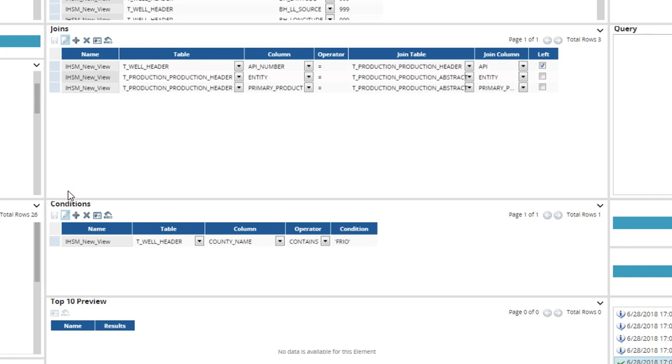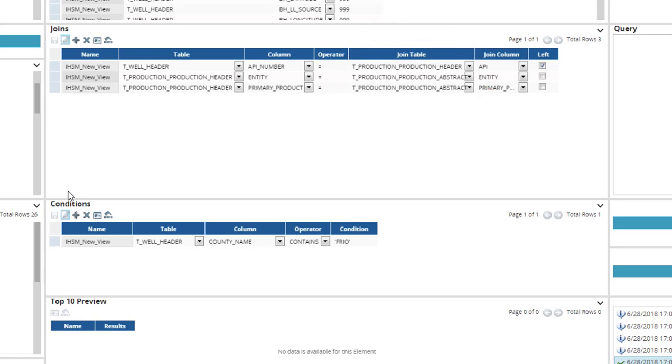This view will be created based on the selected tables and joined T-Well Header and T-Production, Production Abstract with the chosen condition. It reads, Find all county names that contain Frio within T-Well Header and T-Production, Production Abstract.